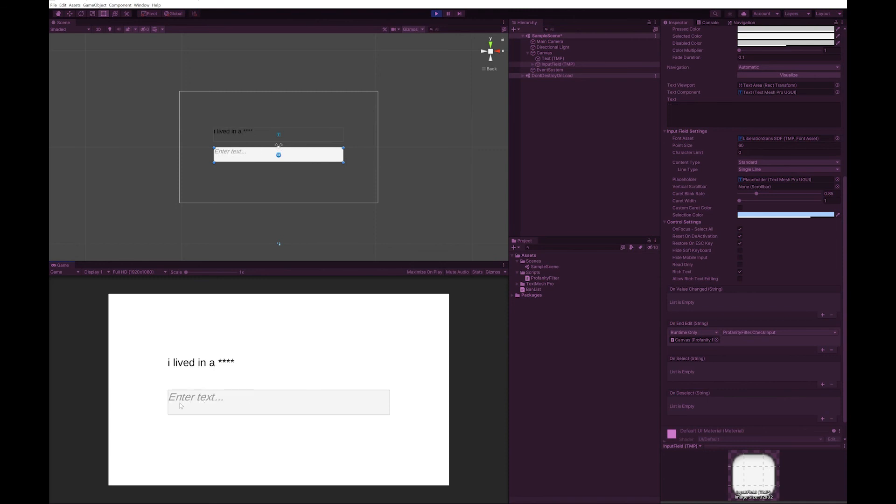So that's your basic profanity filter at work. All you need to do is grab one of the banned lists and then you'll check against all of those words. Even though it looks like there's a lot of words in that list, I found that it doesn't really affect the speed of your game. So it doesn't have that much of an overhead.